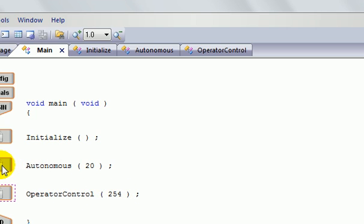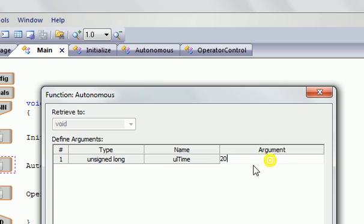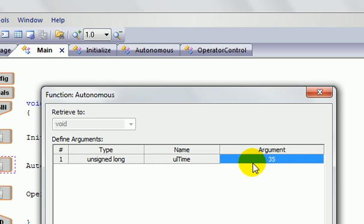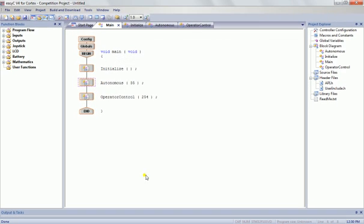Now if I want to play with the autonomous program for a little while longer, I can come in here, change the argument to, say, 35 seconds, or 40 seconds, or whatever the case may be, and click OK. And then it will come up and run for 35 seconds.